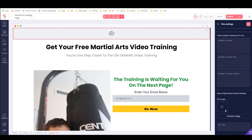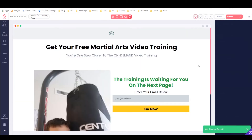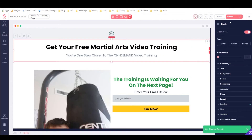I already set the OG image at the page level, so I don't really need to set it here at the site level. I will set the OG title though. Now everything is basically good to go and we just need to actually publish it.